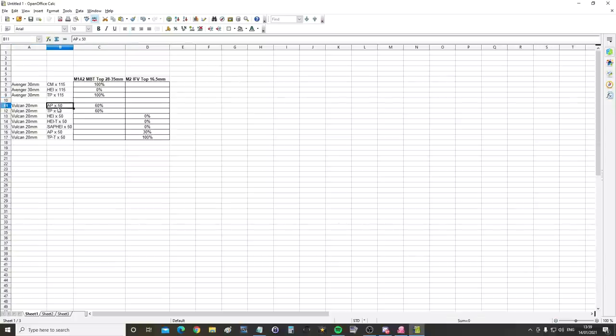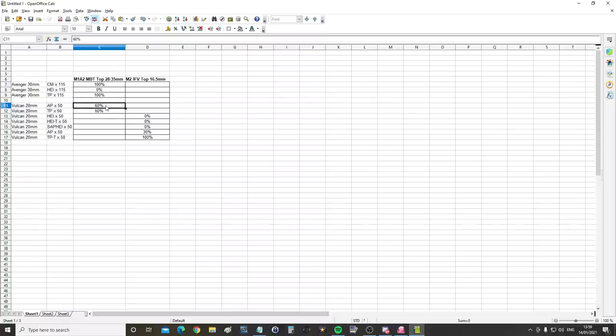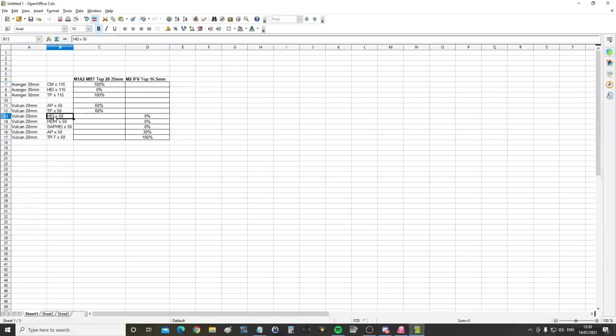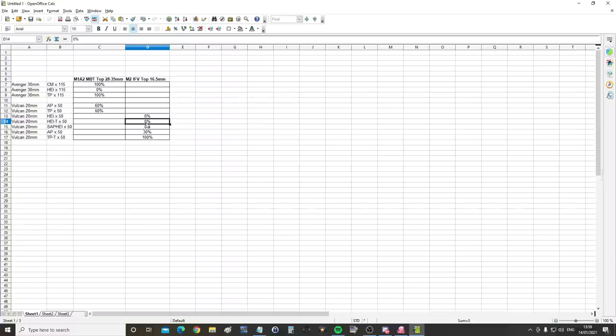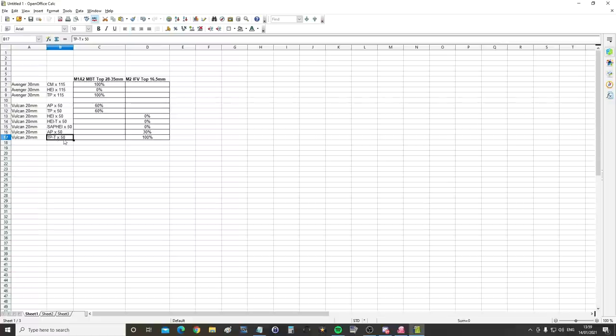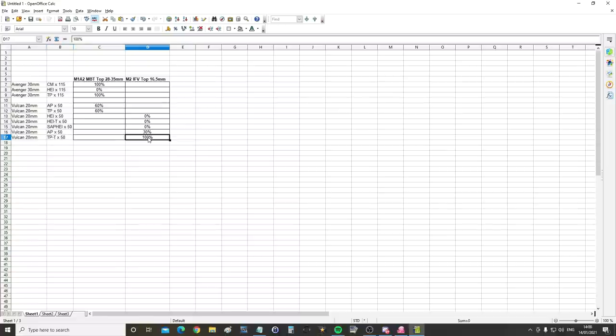For the Vulcan 20mm, armor-piercing, times 50 rounds on the main battle tank, 60% damage. Target practice, times 50 on the main battle tank, 60% damage. Onto the IFV, the Vulcan. High explosive, incendiary, times 50, 0% damage. High explosive, incendiary, tracer, 0% damage. Semi-armor-piercing, high explosive, incendiary, times 50, 0% damage. Armor-piercing, times 50, 30% damage. Target practice, and I think it was with a tracer, I'm not sure. I don't suppose it really matters, times 50. Weirdly, 100% damage. More damage from the target practice than the armor-piercing. And we doubled that up just to make sure on both times they were 100%.